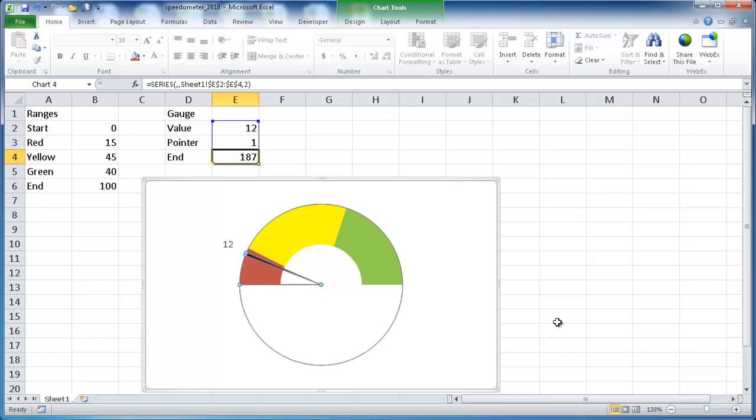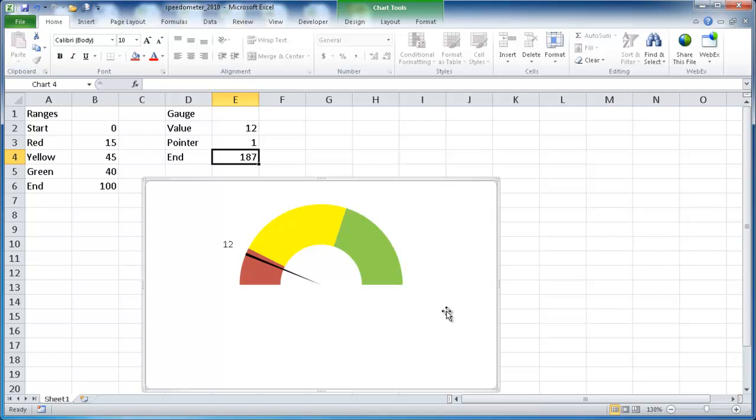So there you go, that's how you create a speedometer chart in Excel 2010. I hope this helps. Thanks for watching.